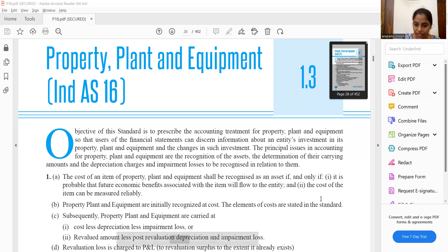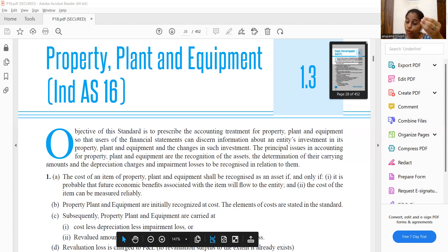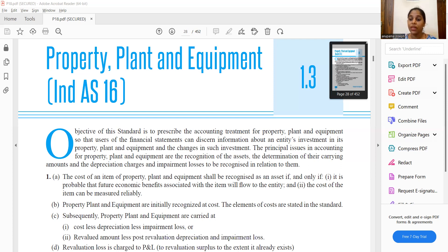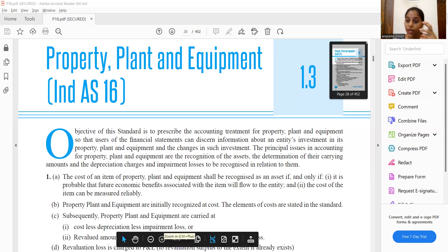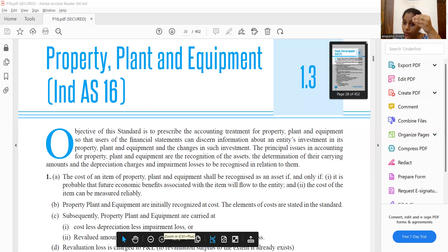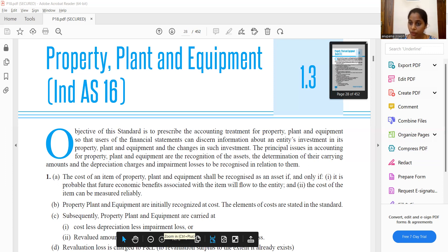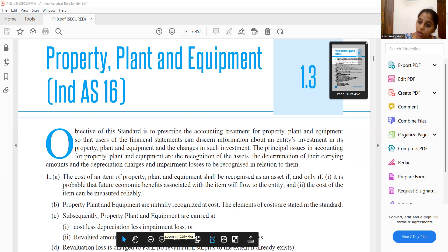The main item is PPE. It should meet the recognition criteria. The cost should be all directly attributable costs, measured directly and reliably. For PPE recognition, the cost should be reliably measurable, and it should be probable that we have future economic benefit.